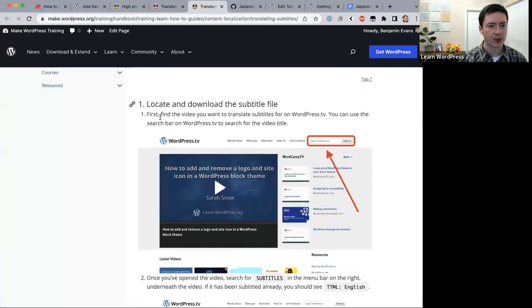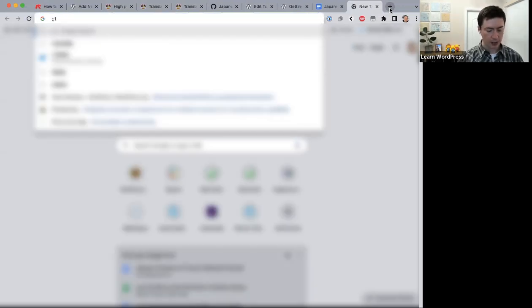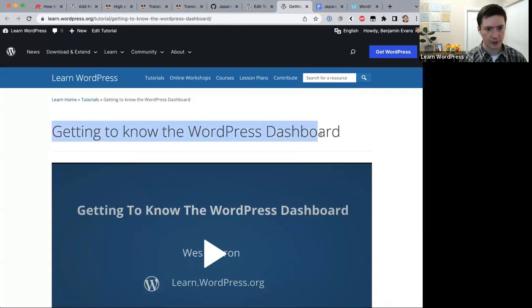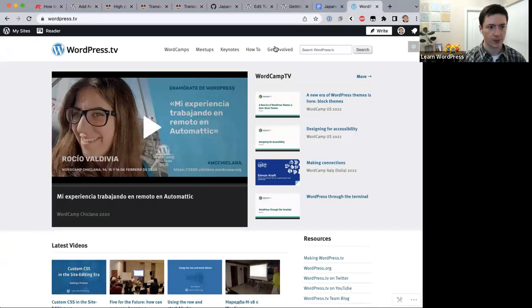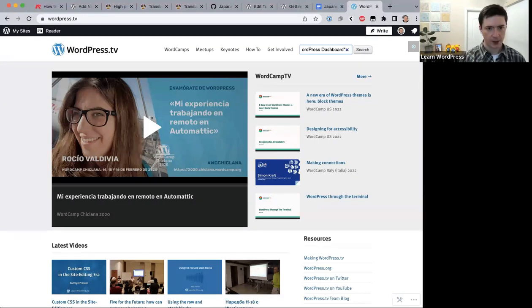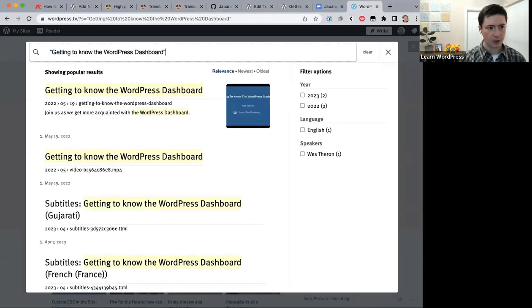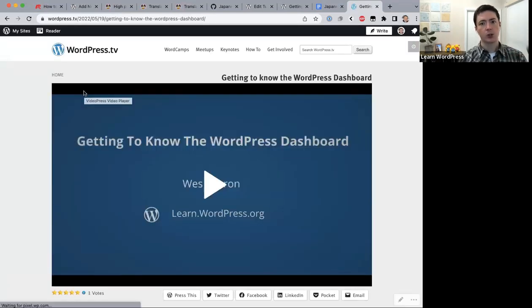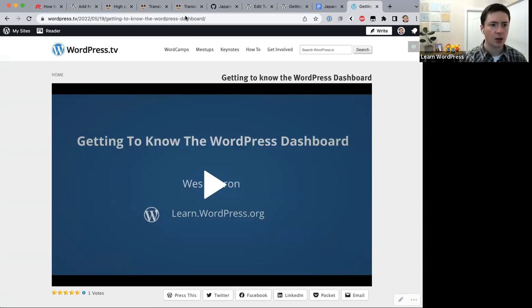To translate subtitles: first, find the video on WordPress.tv using the search bar. Search for 'Getting to Know the WordPress Dashboard' and you'll find it — all tutorial videos also live on WordPress.tv.